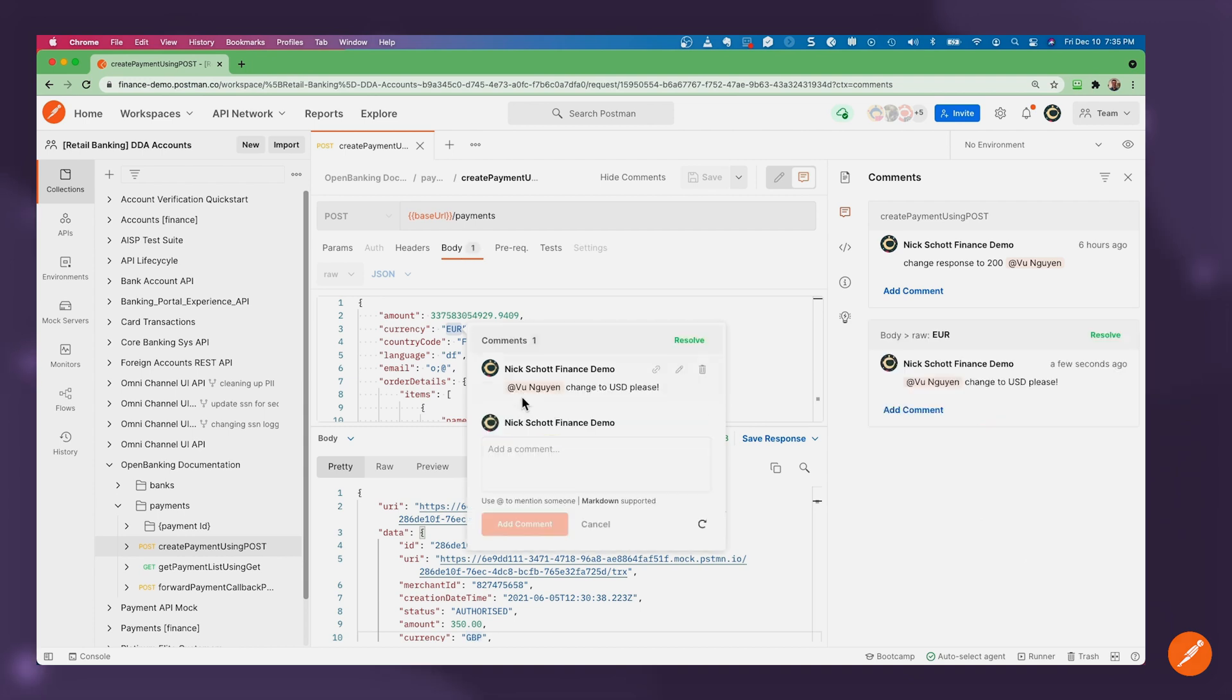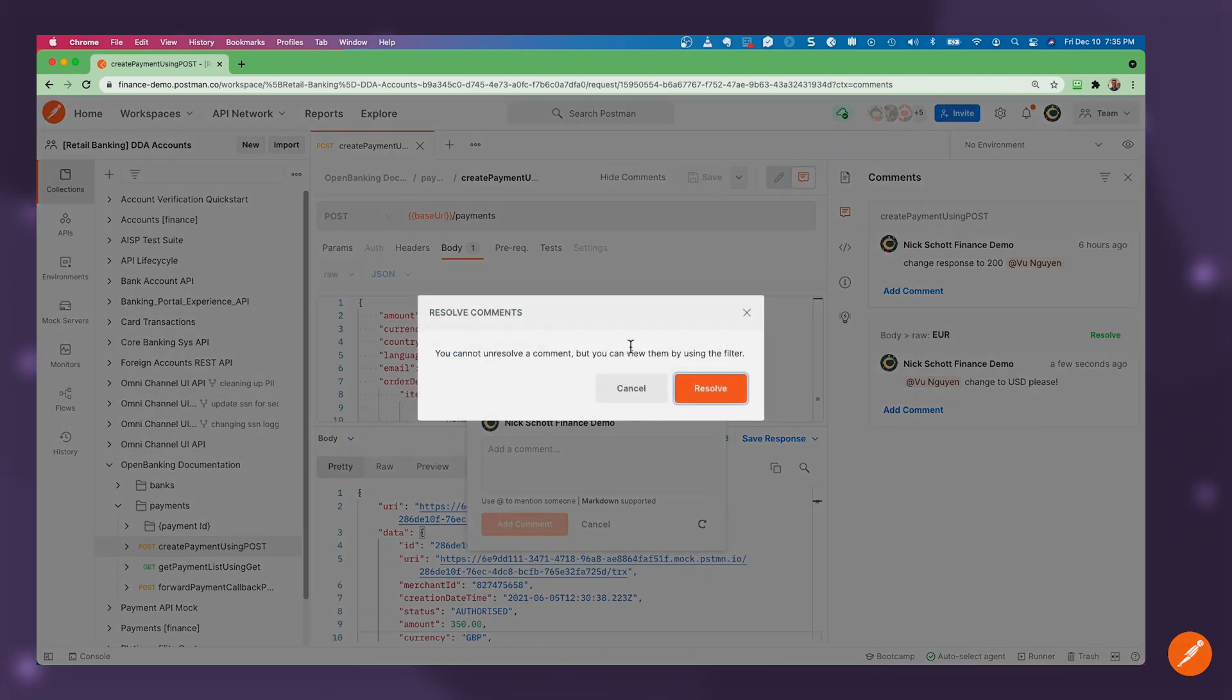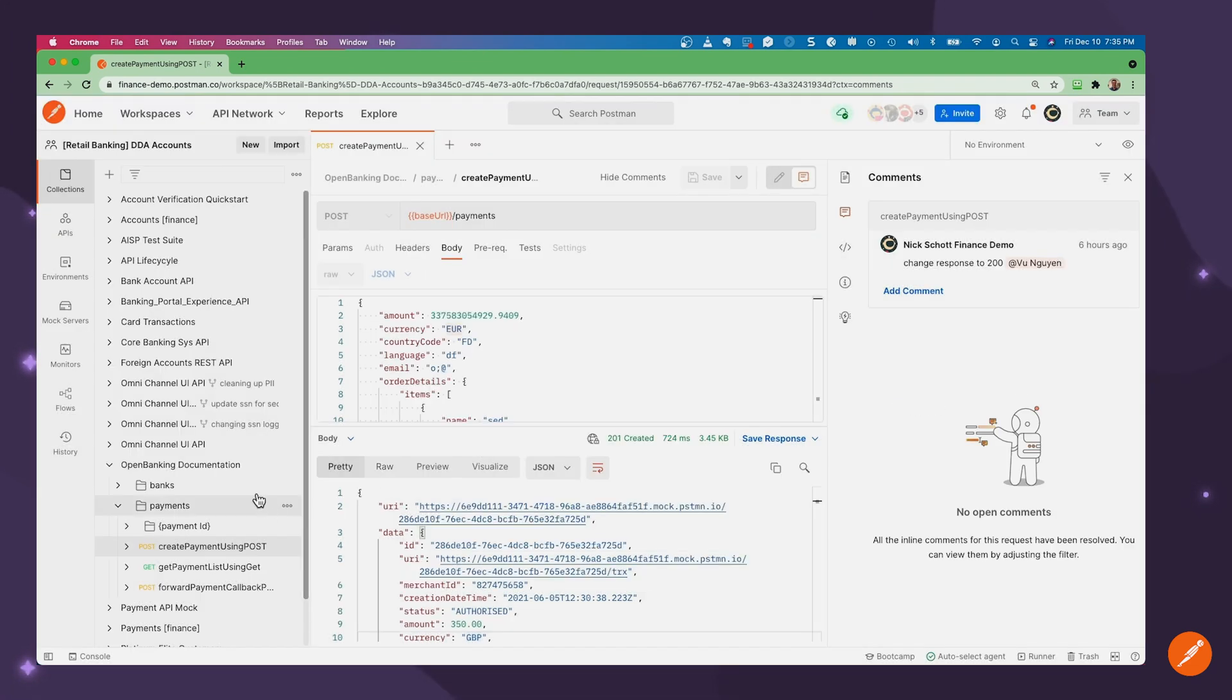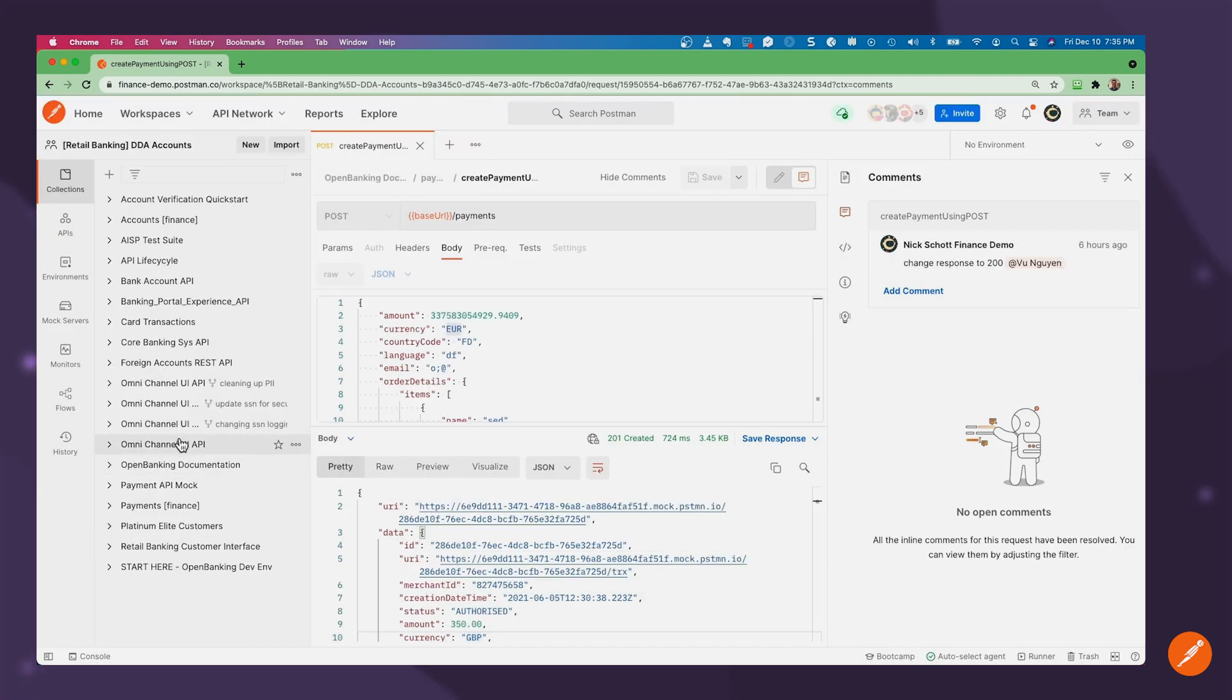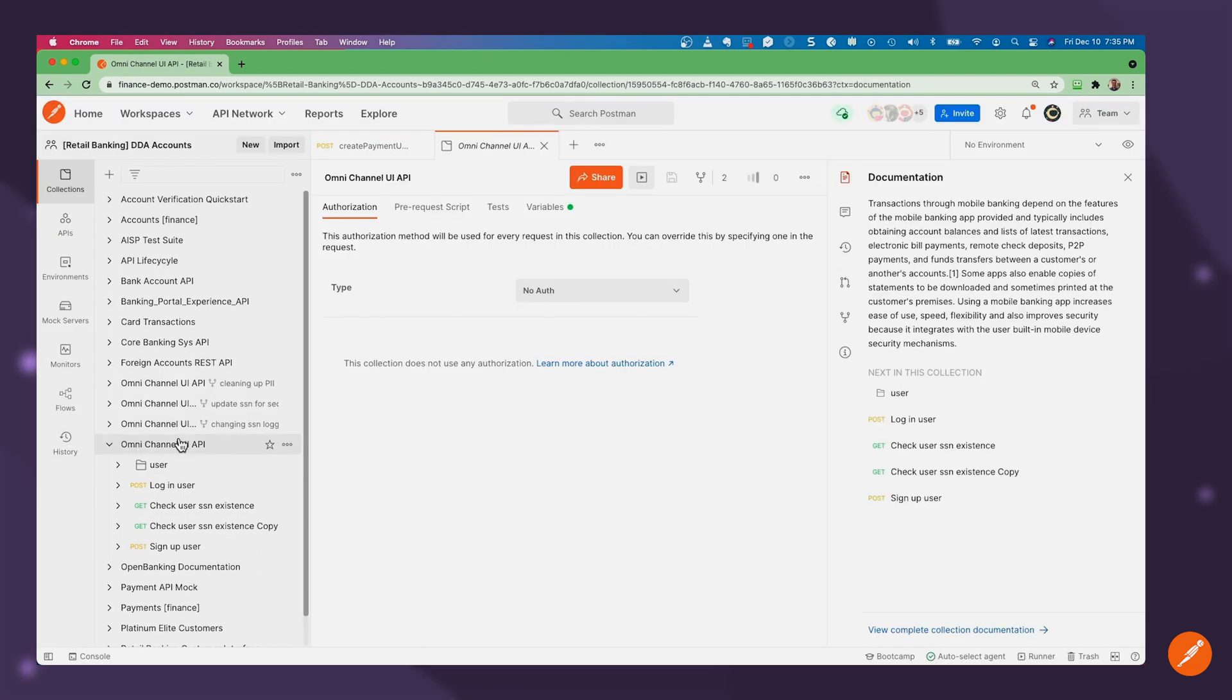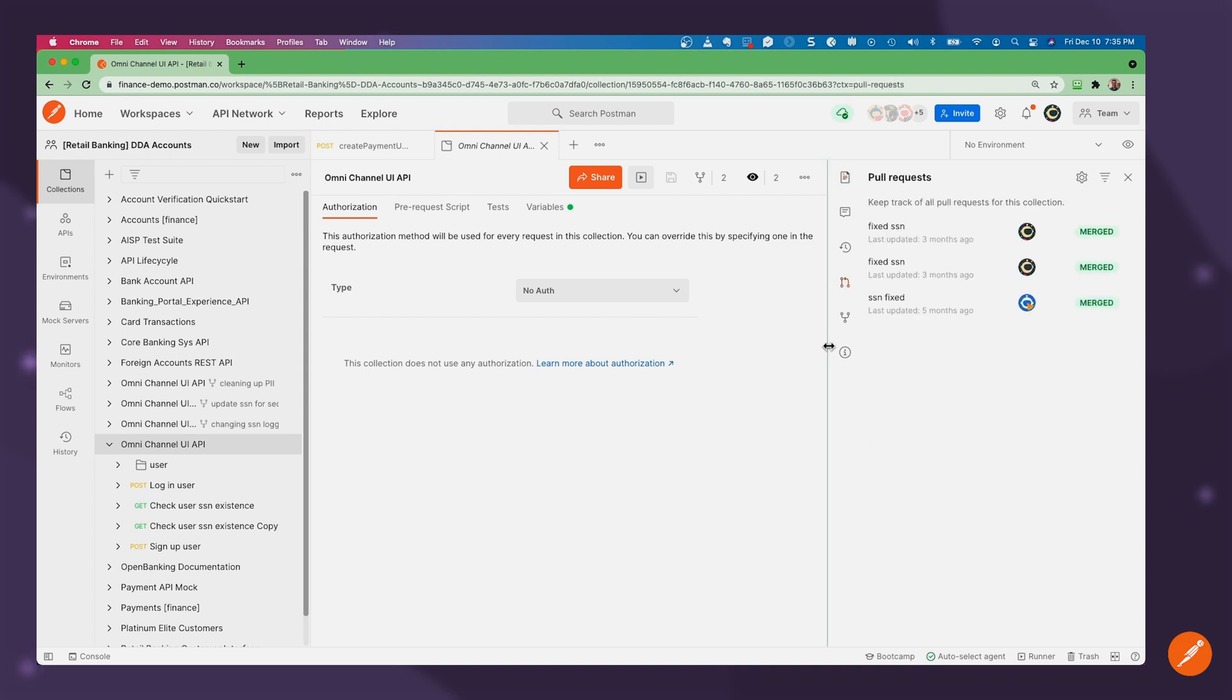And my peer can come in and resolve that. And that manifests as a fork, and then a pull request and merge. So there's a Git like flow to make changes here and keep those updated, which you can see here.